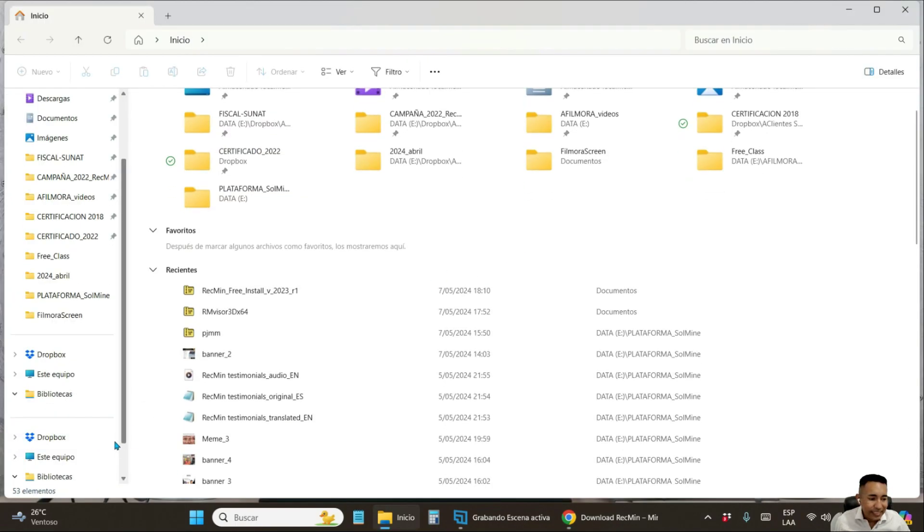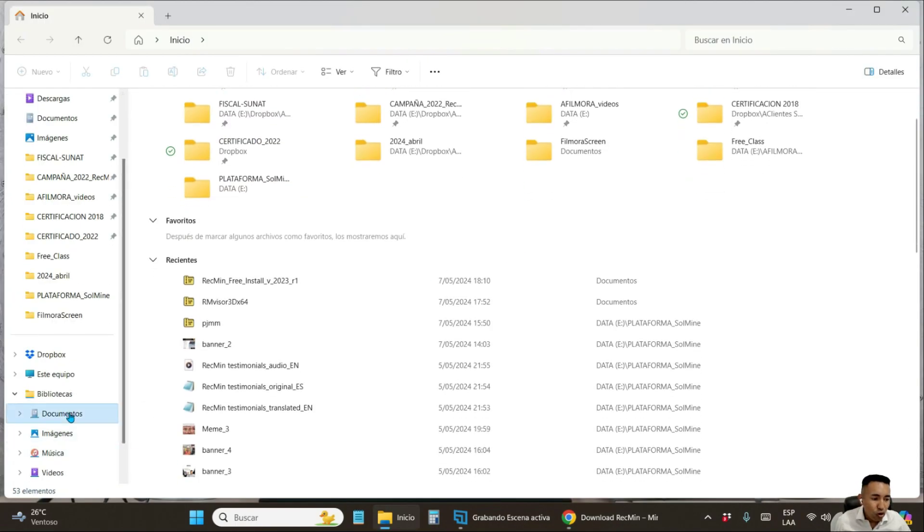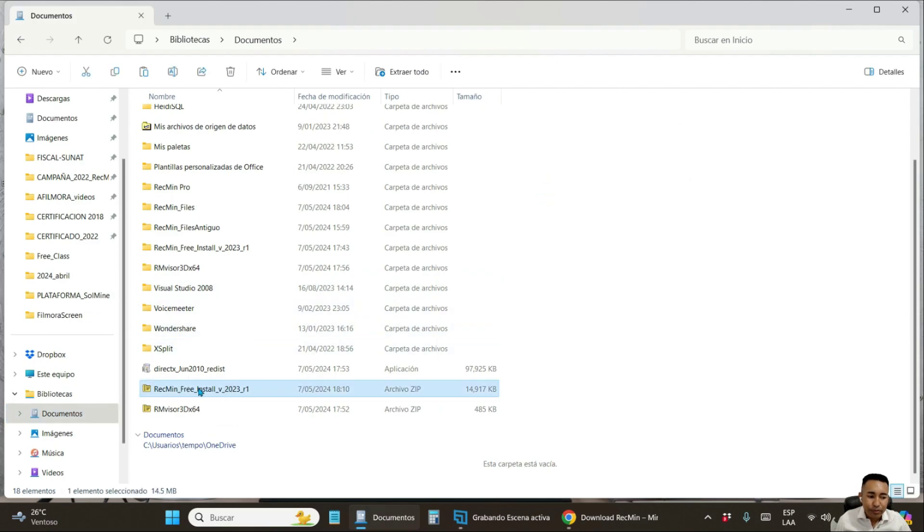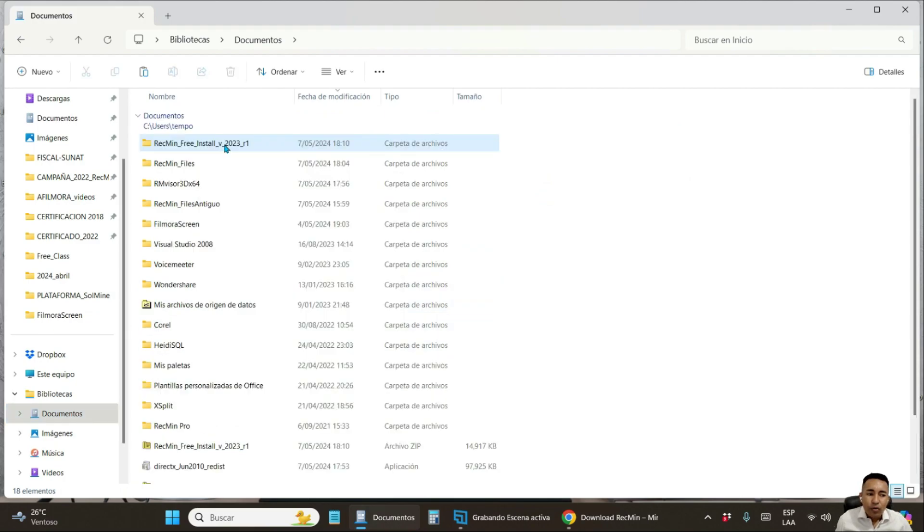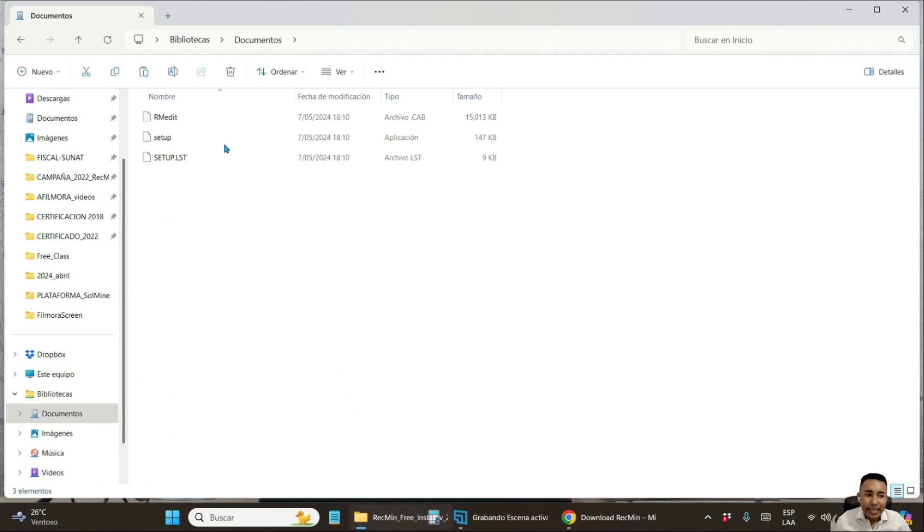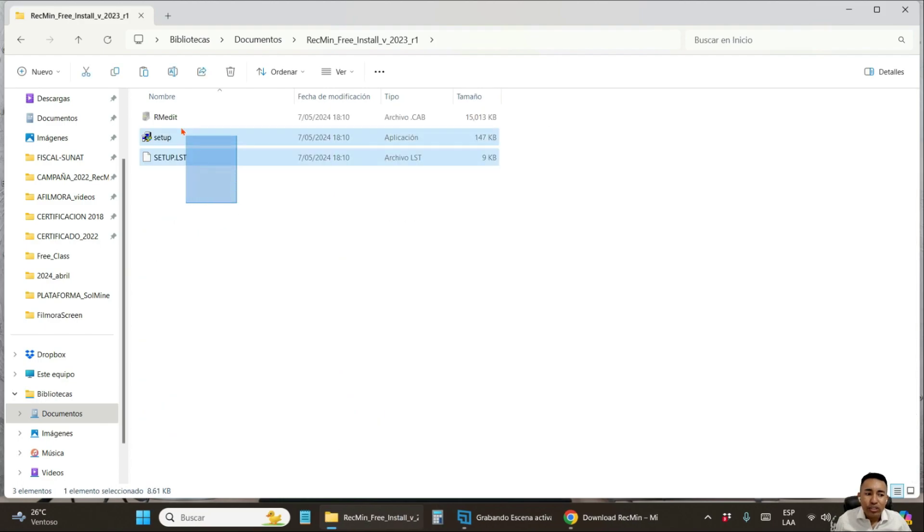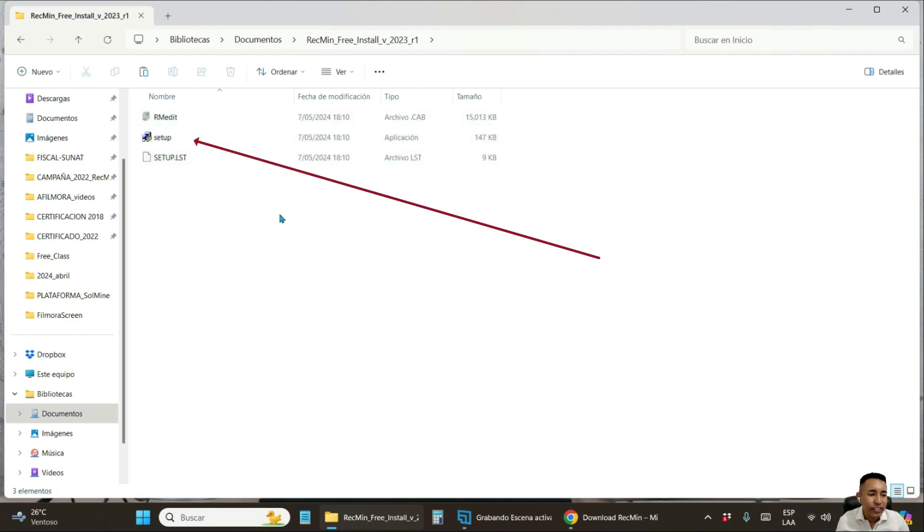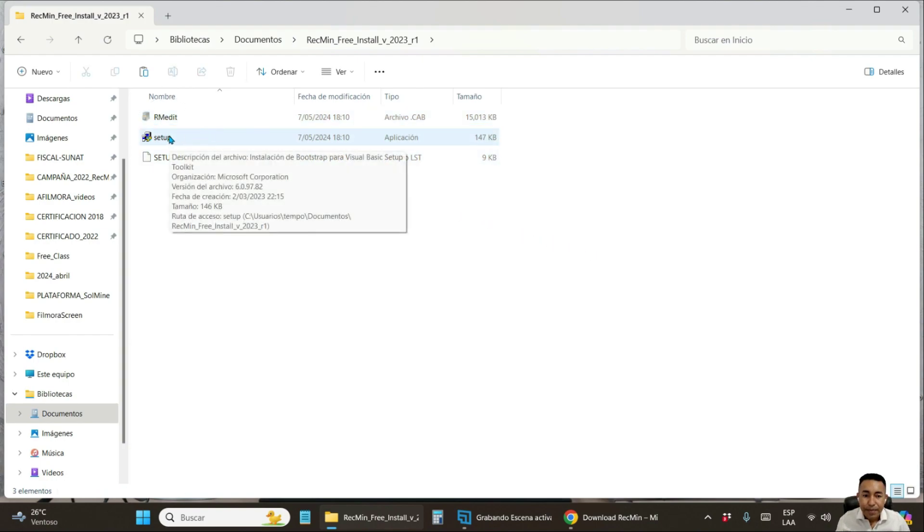Once it has been downloaded, we locate it and unzip it. Once it is unzipped, you go in there and you will find three files that are the installation files. The one with which you are going to run the process is the file named Setup.